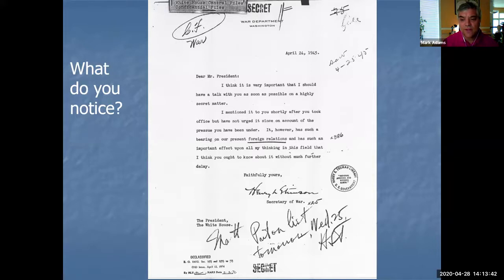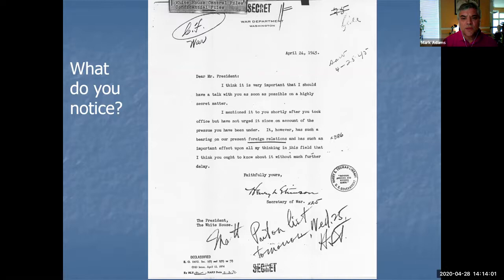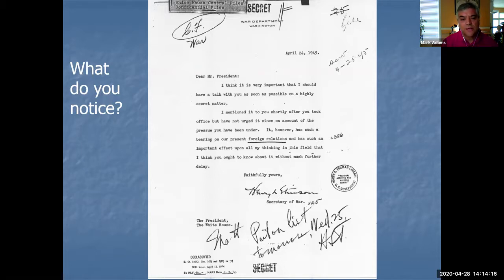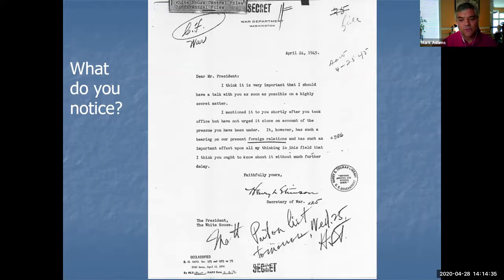Brian asked why it was written rather than called. Generally they could call each other, but the fact that it's written and top secret would indicate to Truman not to have too many people around. Maybe if they met privately, not over the phone, there would be more secrecy. It might also be a long appointment — going into detail is better than over the phone. The fact it's written may prevent other people not involved from being part of the conversation.